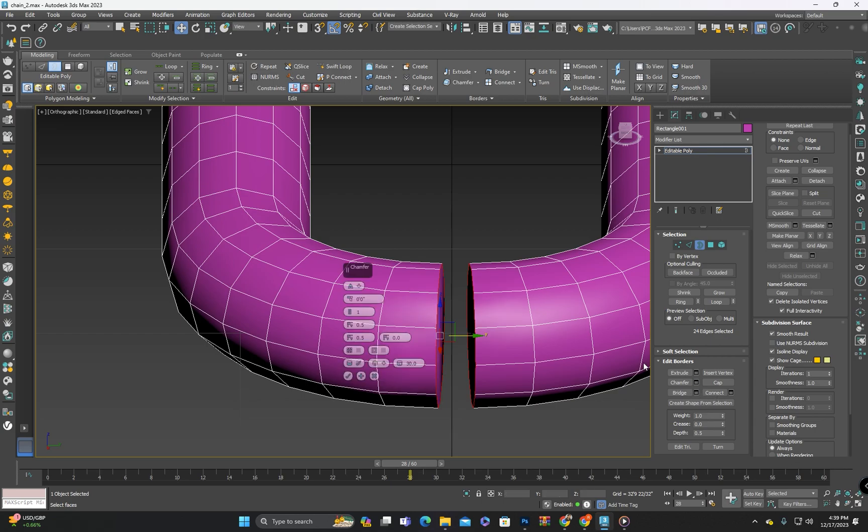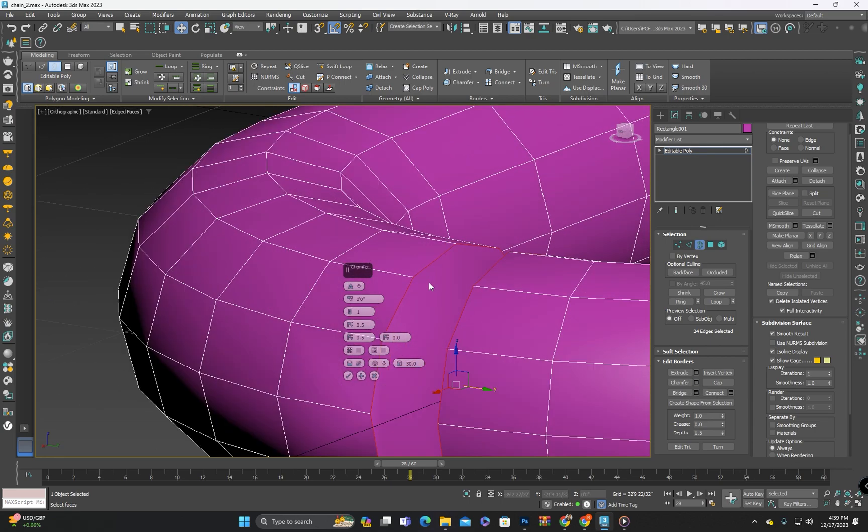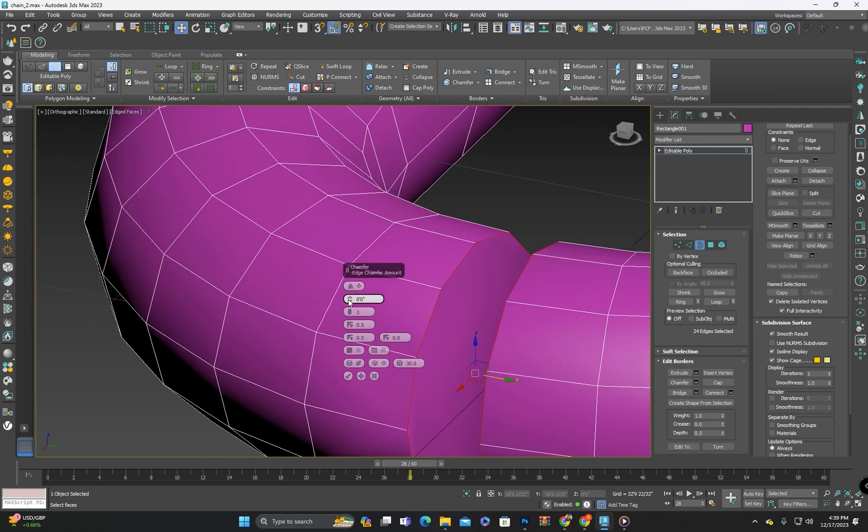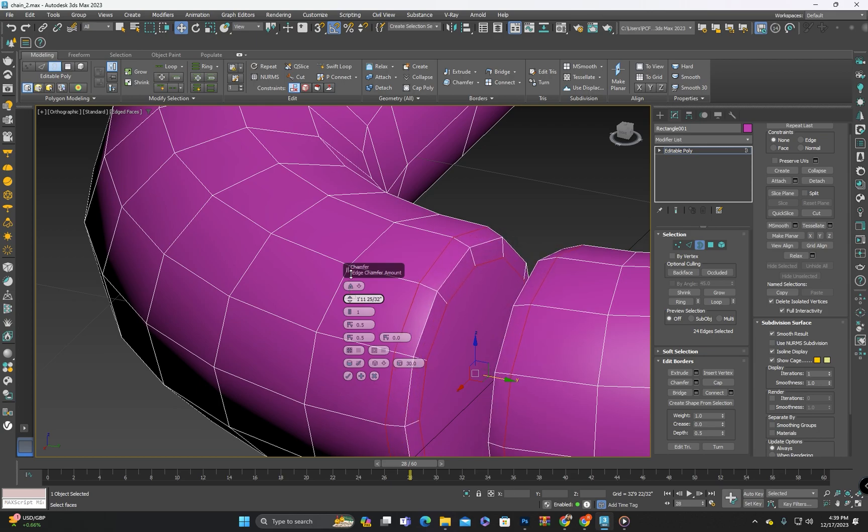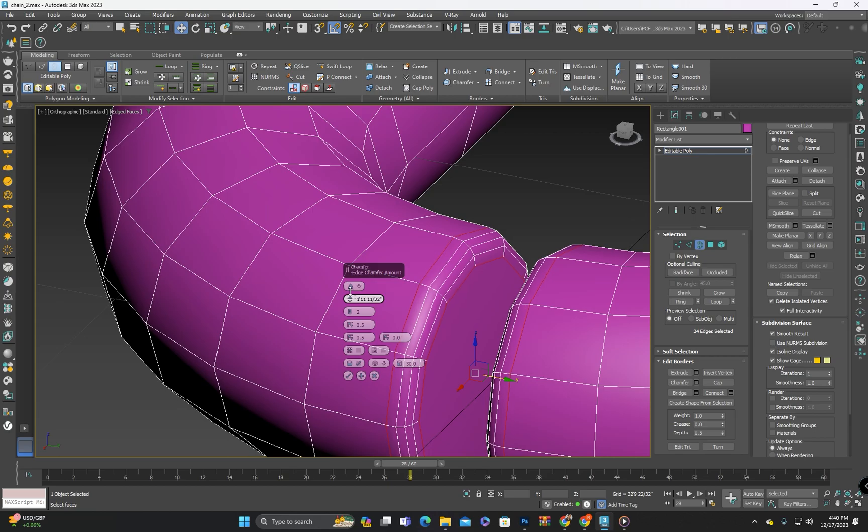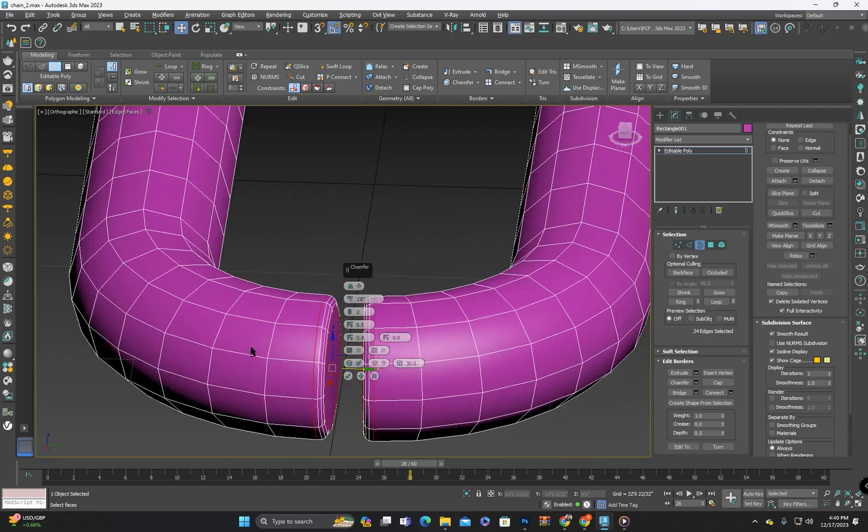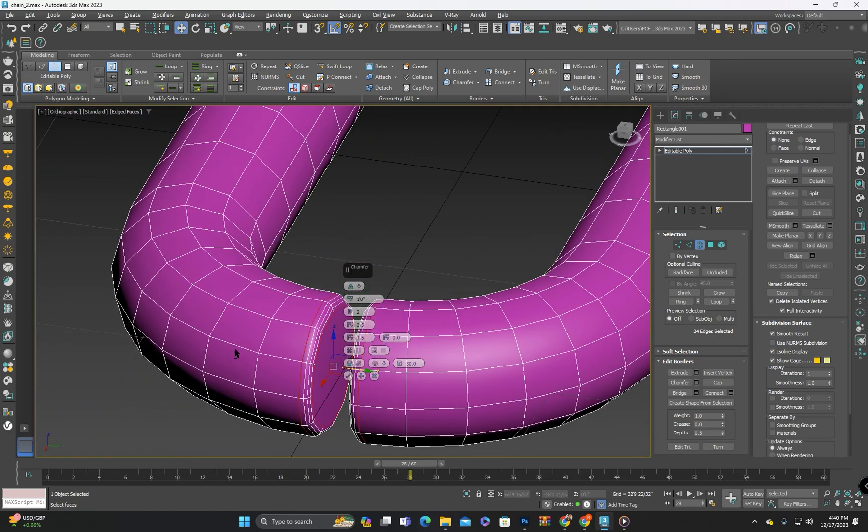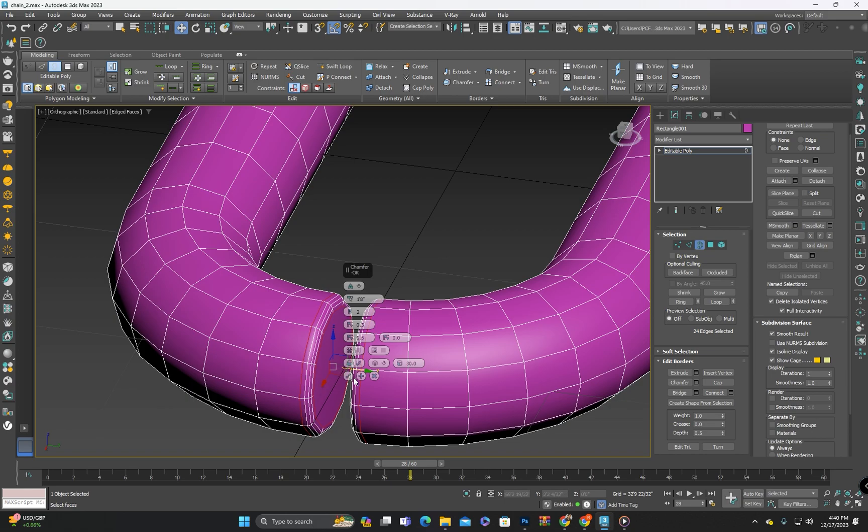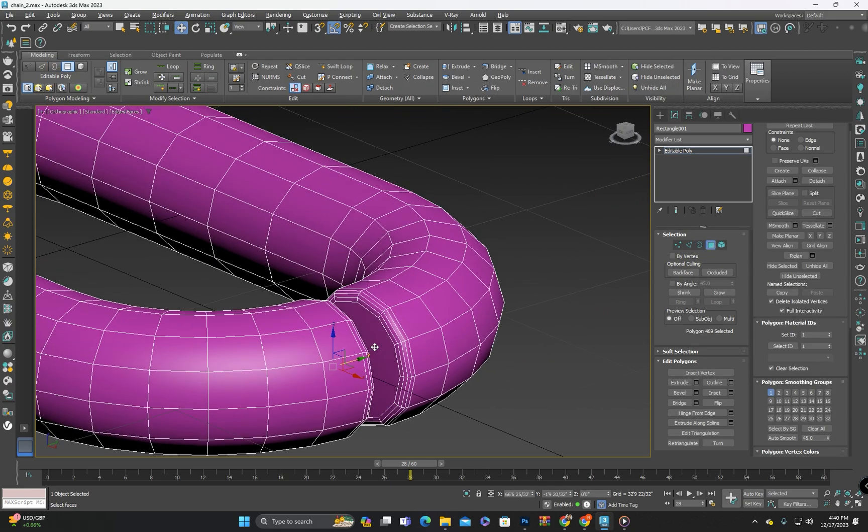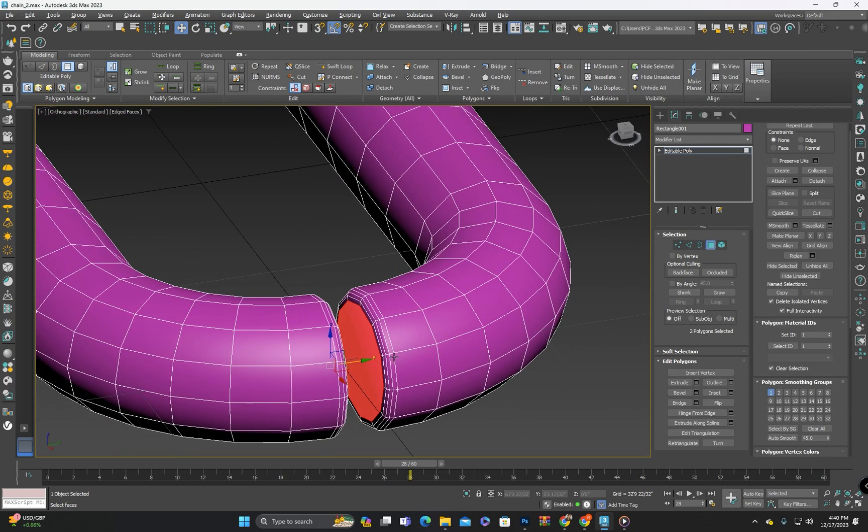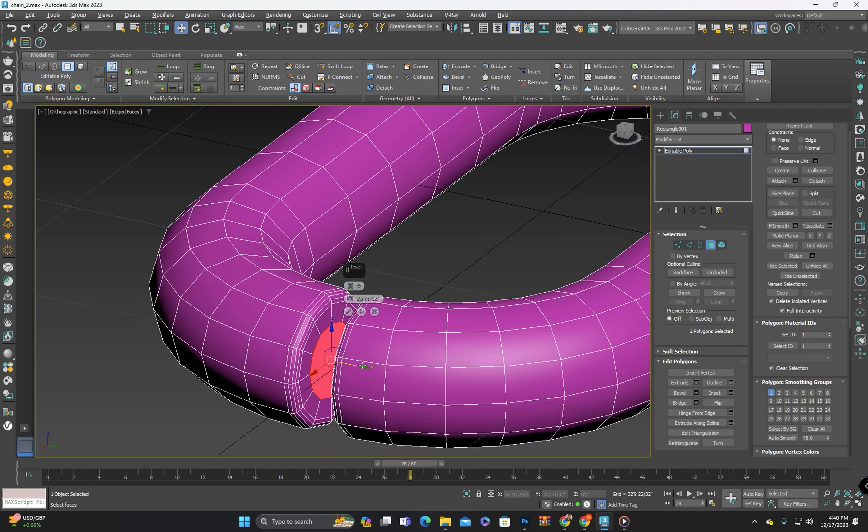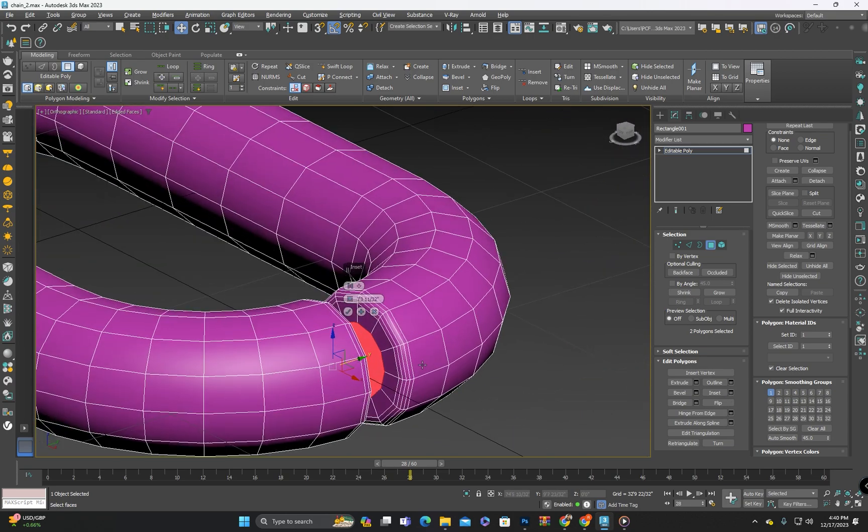Now I will transfer these edges to make the shape smoother and more appealing. To refine it further I will select these polygons and insert them slightly.